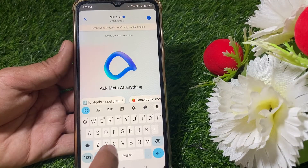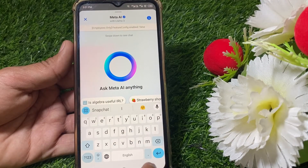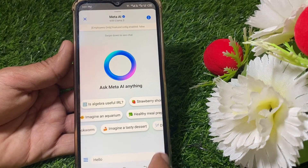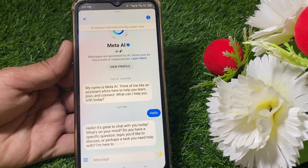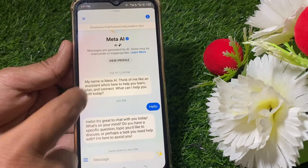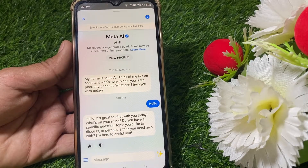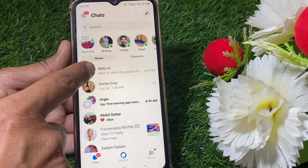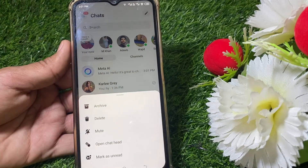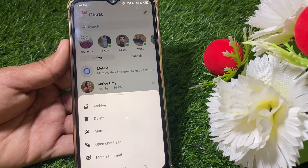Here you can see the Meta AI. I'm going to chat with the Meta AI — you can do question and answer with it, you can ask any question to Meta AI. After that, Meta AI will appear at the top of your conversations.